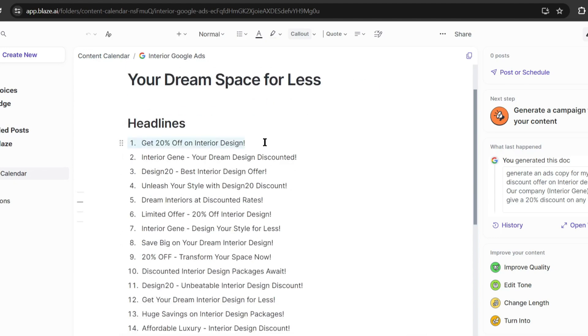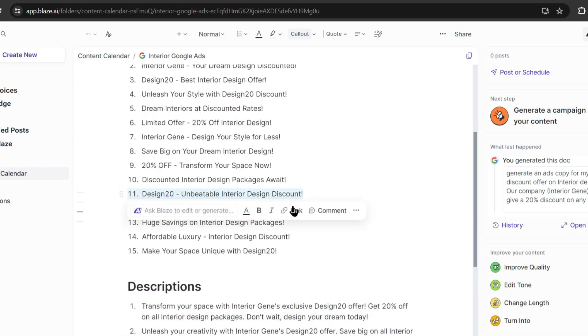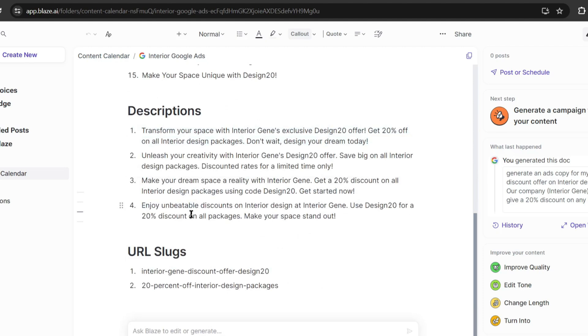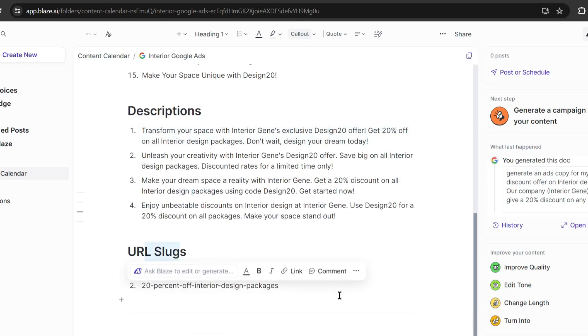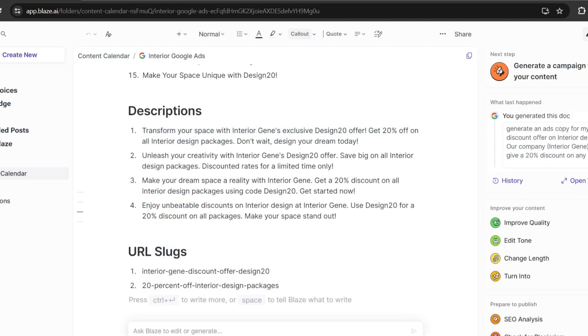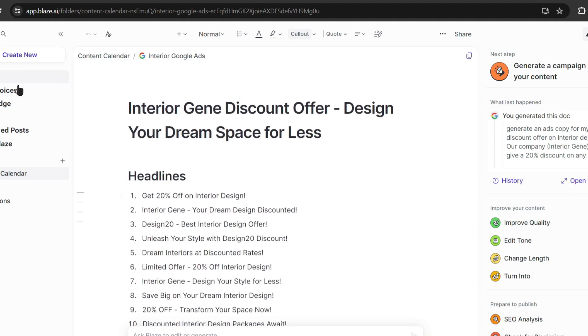And here it is. Blaze generates 15 headlines, 4 descriptions, and 2 URL slugs for us. These ad copies are highly optimized — now you can easily run ads on Google AdWords.